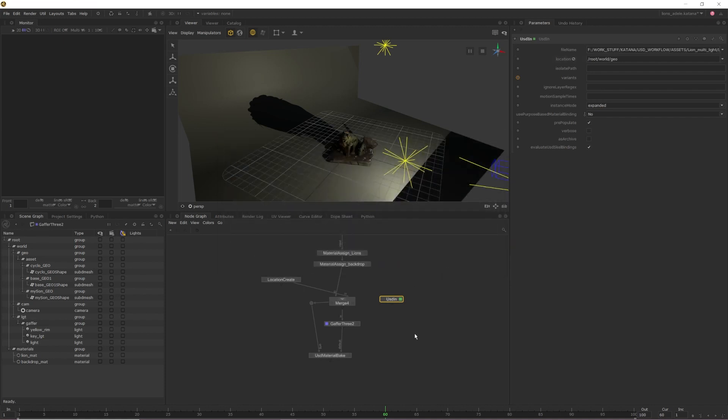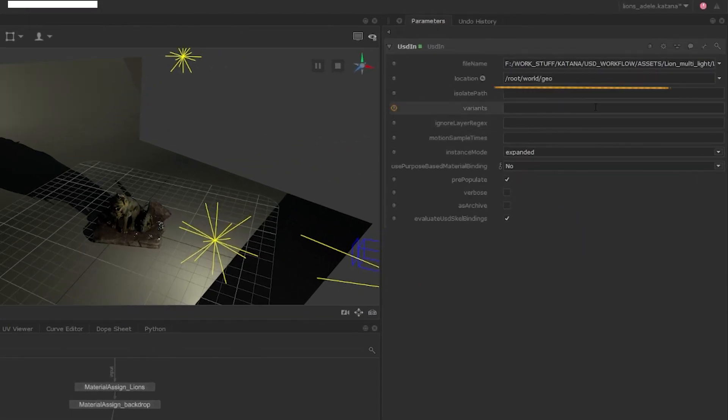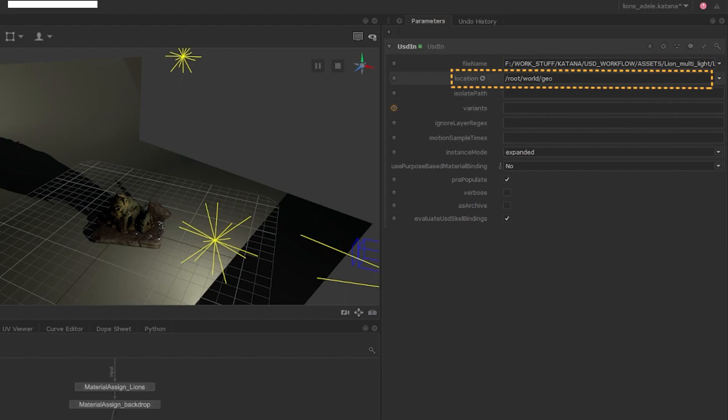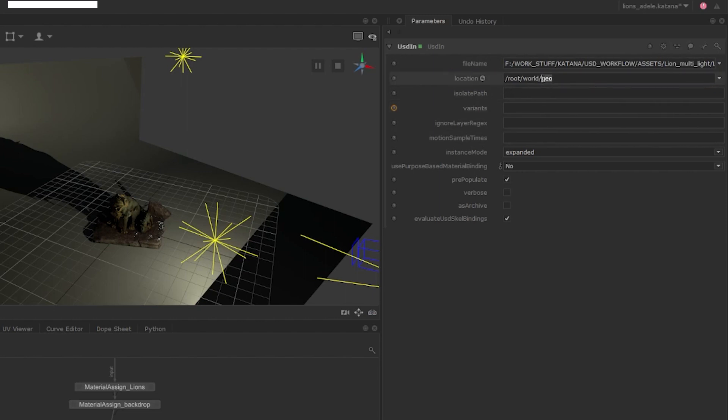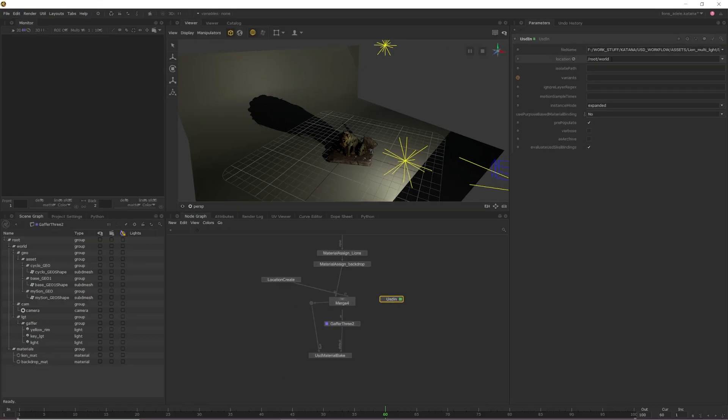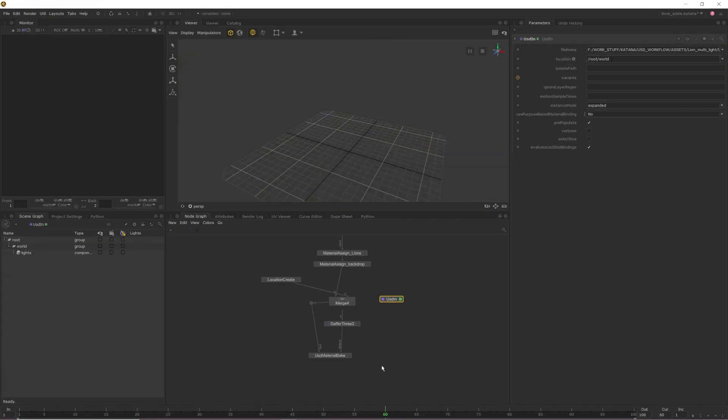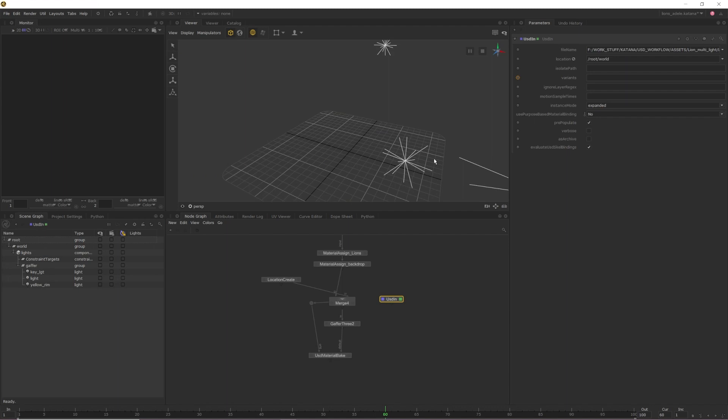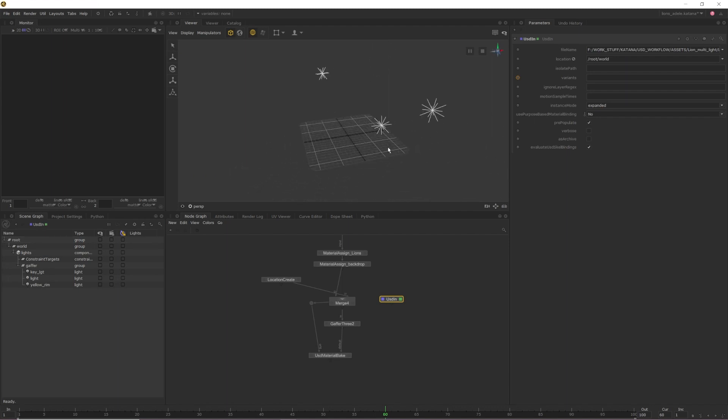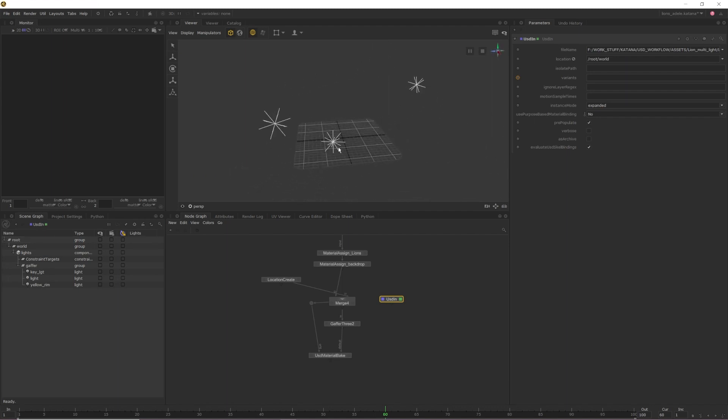Once it's imported, we'll also want to specify a scene graph location where we want our lights to live. Currently, it's going under root, world, geo, but you can point the location to anywhere in the scene graph that you want. With the location set, if we turn on the view flag for the USD In and then expand the scene graph, we can see that our lights have been exported out and nothing else, which is exactly what we want.